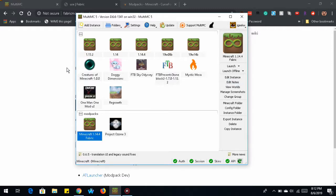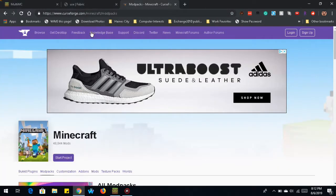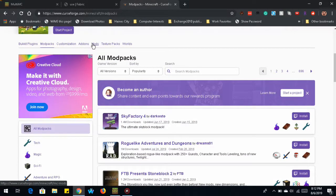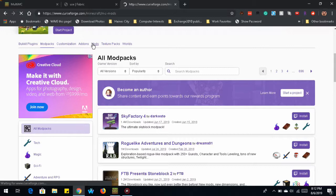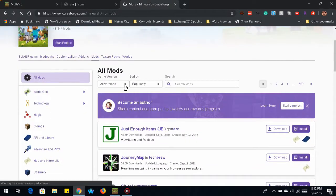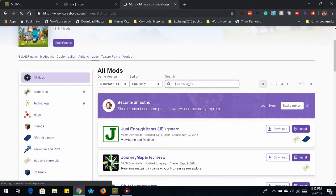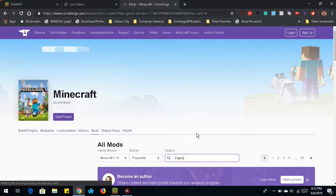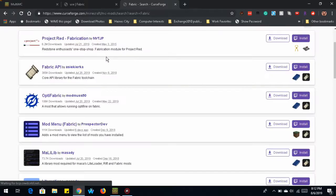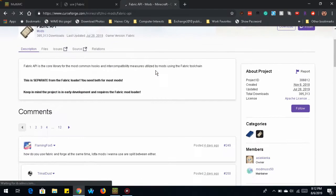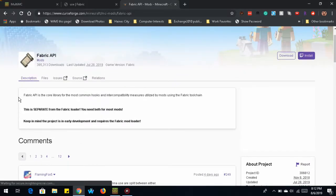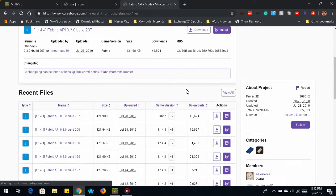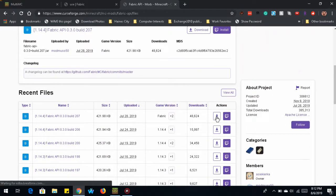So once we have this, we're not quite ready to launch it yet. We need a few other files. This is where the curseforge.com website is going to come in handy. Navigate to Minecraft, and then to the mods section. Change our version to 1.14. And search for fabric. And a list of fabric mods will come up. And the first one we want is the fabric API. That's the one that loads all the mods that are compatible with the fabric API.